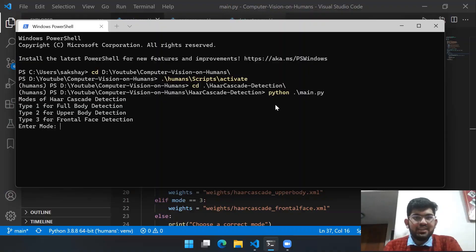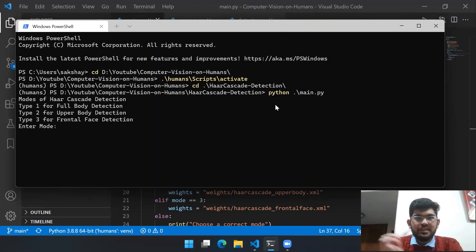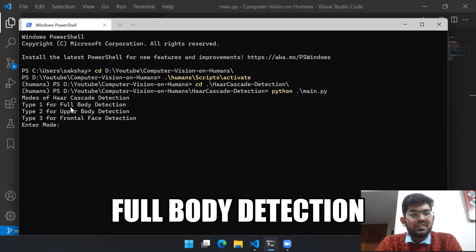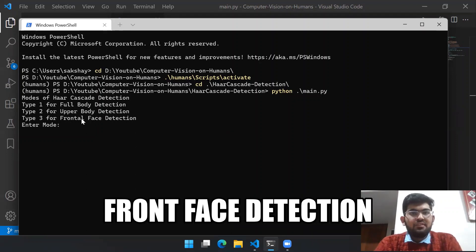Now let's have a look at the demo of how the final algorithm is going to work. On executing, the program is going to take our live camera feed from our laptop camera or the webcam. On that live video feed, we are going to draw bounding boxes on the detections. There are three modes of execution: full body detection, upper body detection, and frontal face detection.